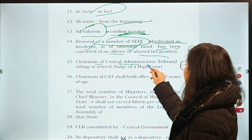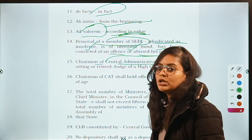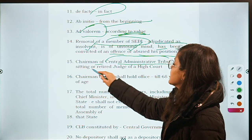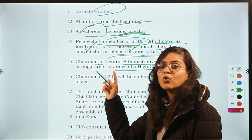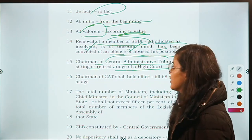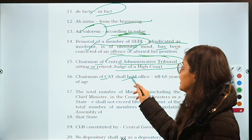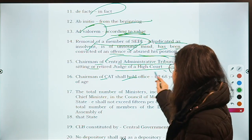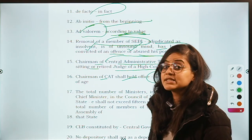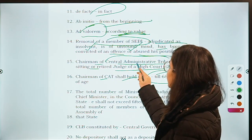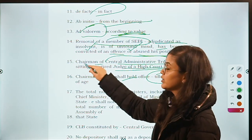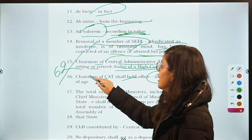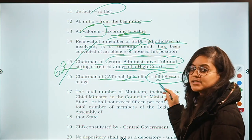Then there was a question on the chairman of the Central Administrative Tribunal (CAT) — about eligibility. A sitting or any retired judge of a high court can function as the chairman of CAT. The chairman of CAT shall hold office till the age of 68 years. Notably, a high court judge retires at 62, but the chairman of CAT retires at 68.